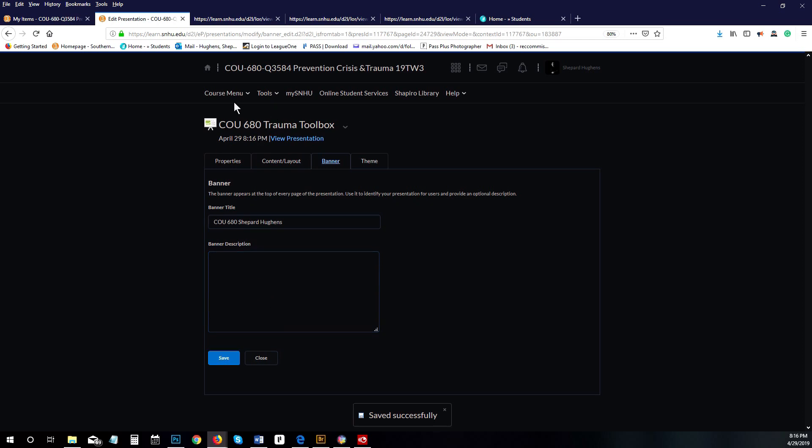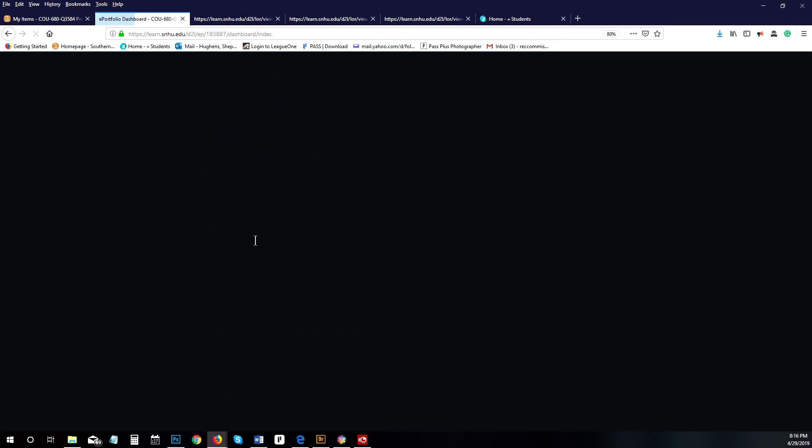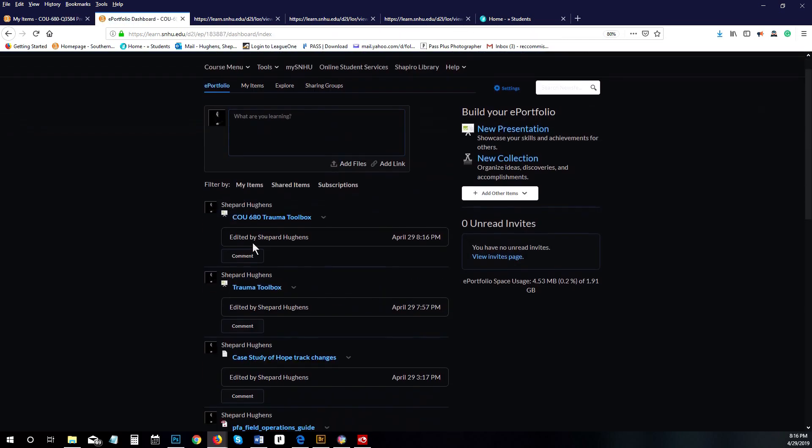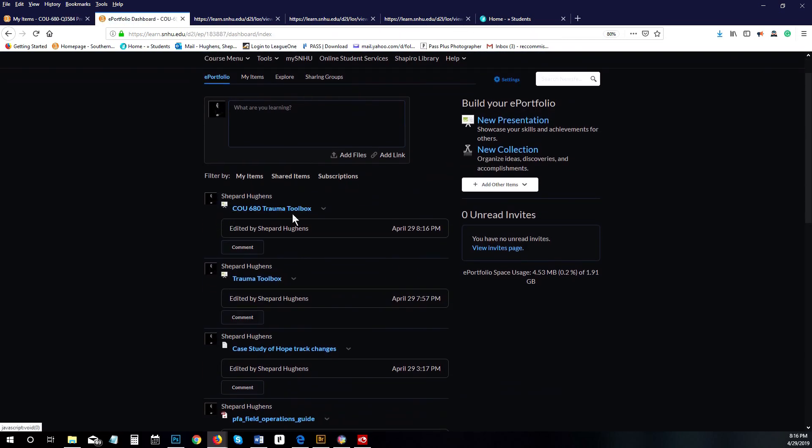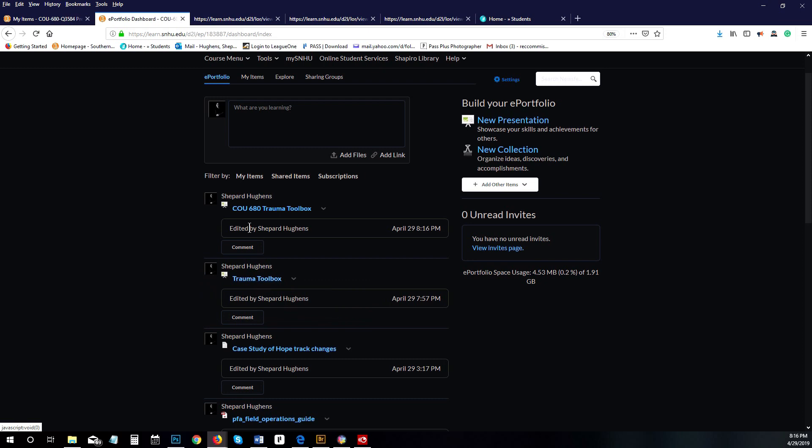Now if we go back to our tools and ePortfolio, you're going to see that my regular trauma toolbox—obviously the name just trauma toolbox. I changed and added the name of this one as something different so that I'd know which one to delete later.